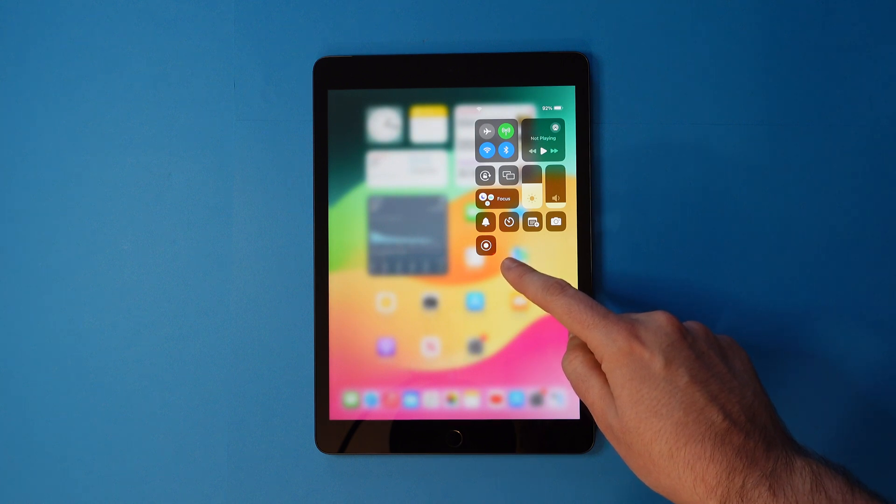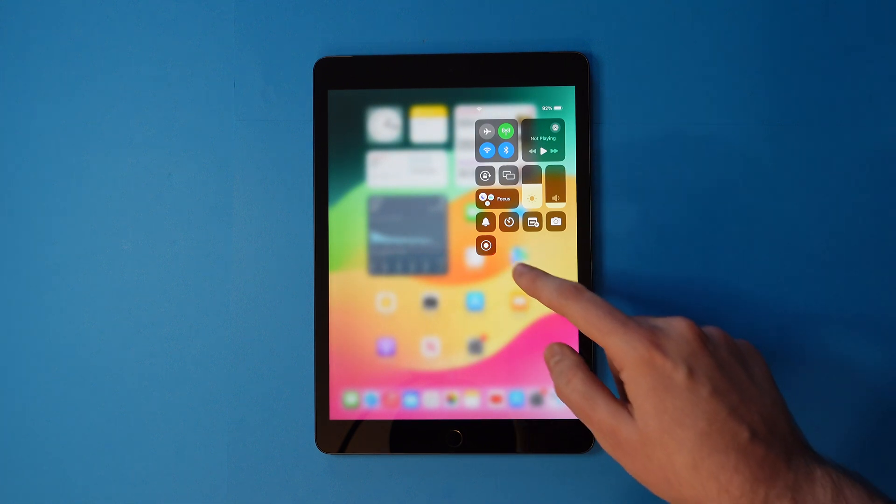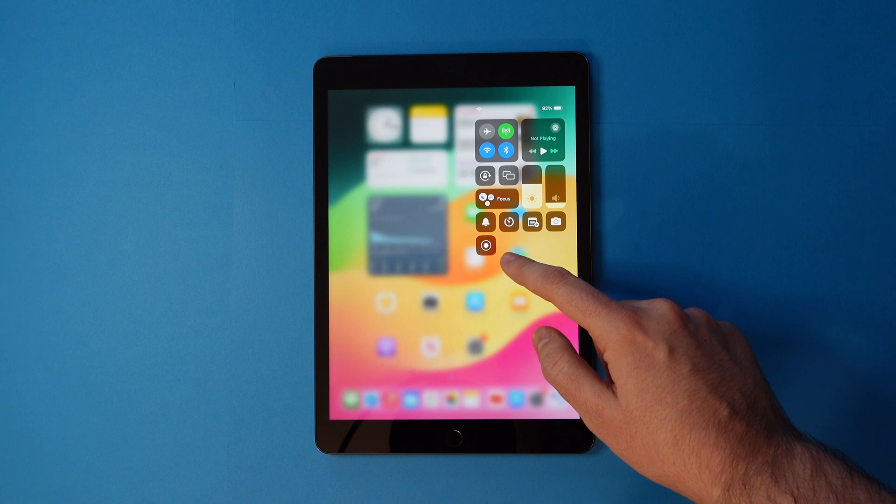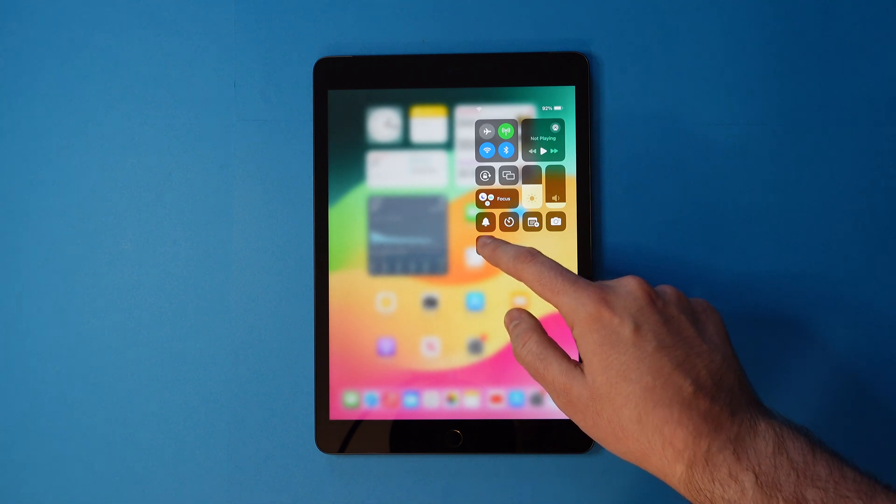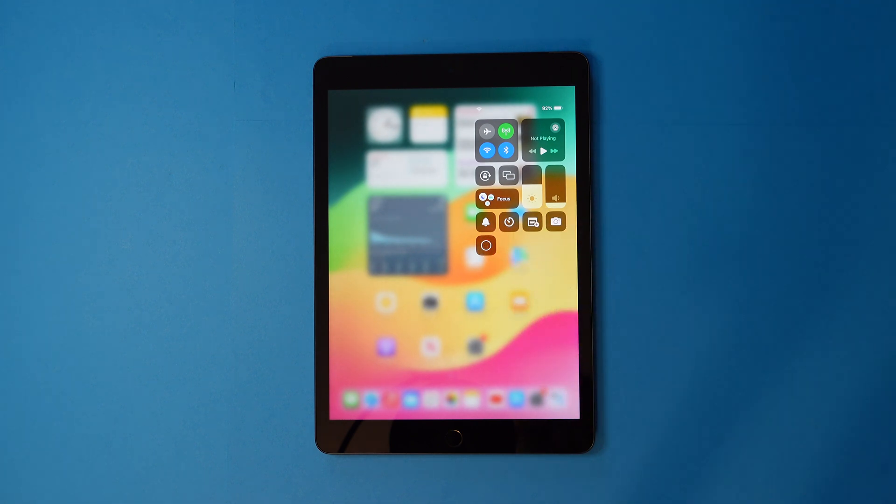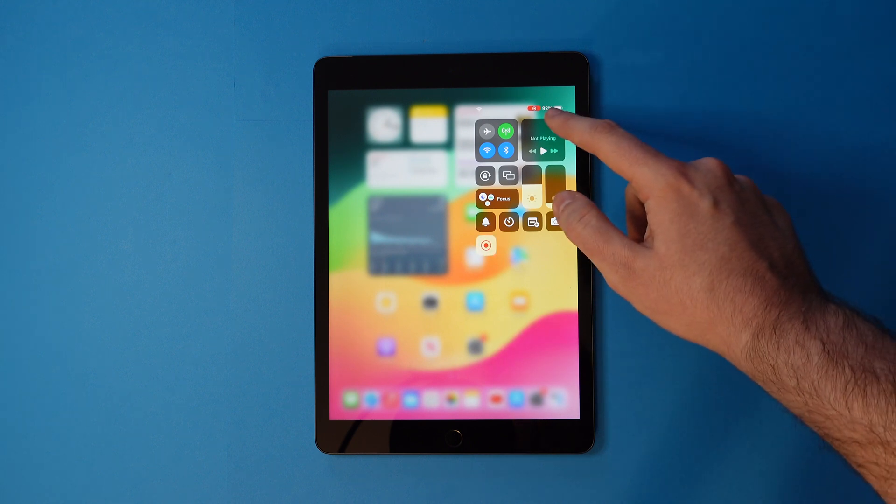You'll now see the Screen Record icon. Tap that and a countdown will start. You'll know it's recording by the red icon on the top right.